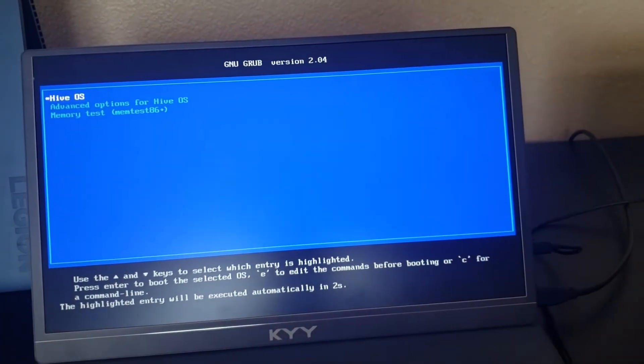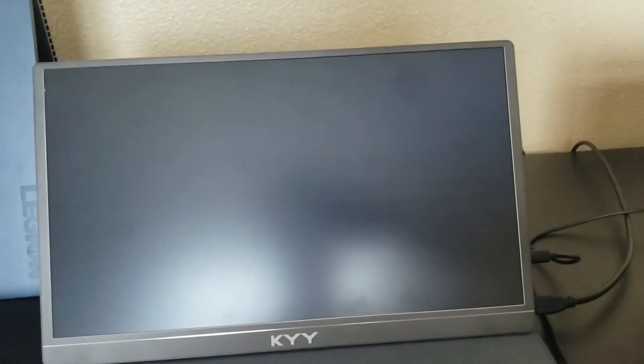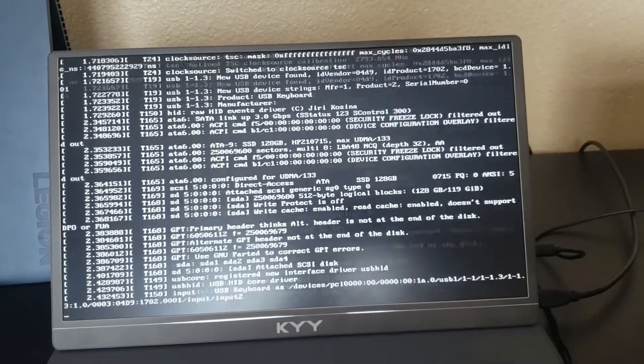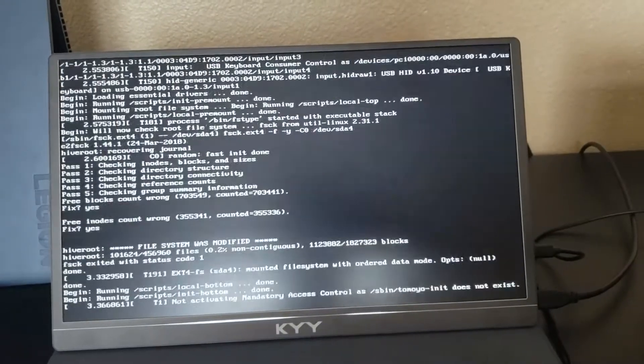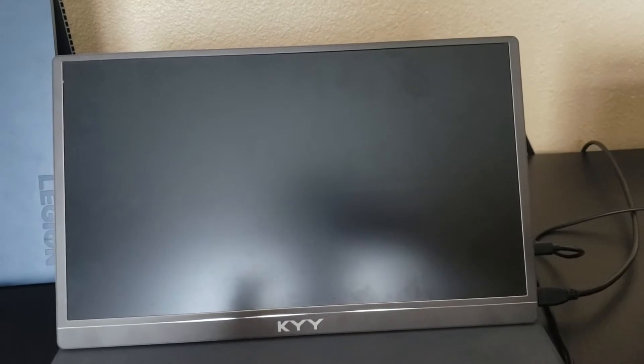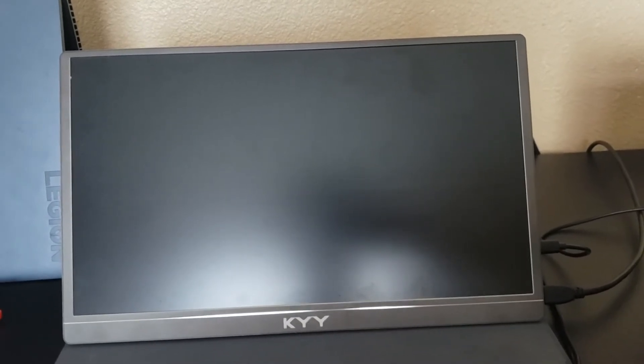Hive OS. So nope, you don't have Windows on it anymore after you do that. So I don't know if it wipes it, but it definitely takes the boot out of it.